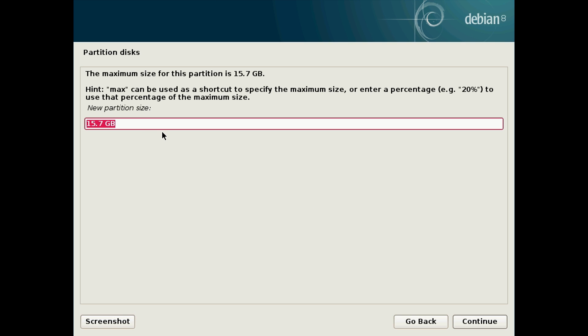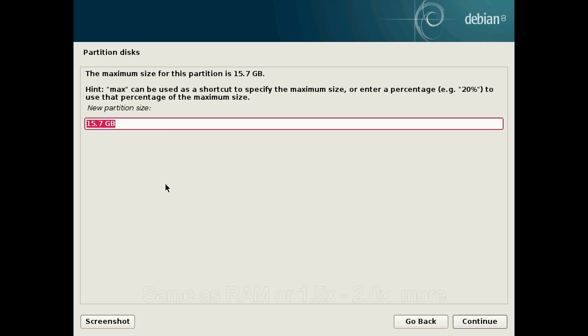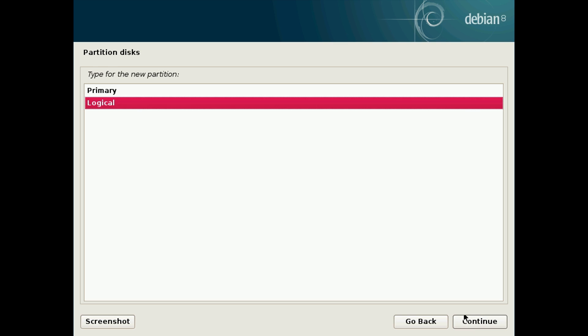Here we want to specify the size of the partition. This is where we're going to create our swap area, which is essentially something which is the same size or bigger than the RAM, which your computer can use as backup memory if you run out of space in your RAM, which is actually stored in your hard drive or your SSD. So the recommended amount is either the same amount as your RAM or 1.5 to 2 times more. Because we've got 3 gigs of RAM in this computer, I'm going to type in 3 GB and hit continue.